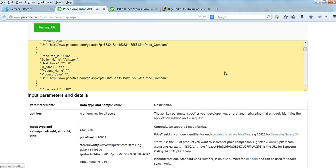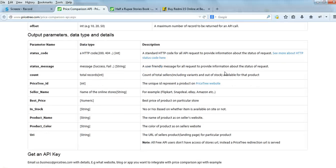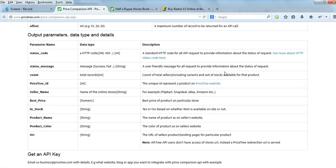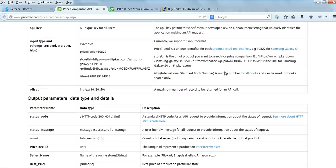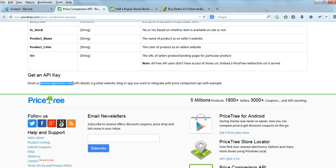For the API manual, you can see the documentation below. If you have any questions, feel free to reach out to us at business@pricetree.com. Thank you very much.